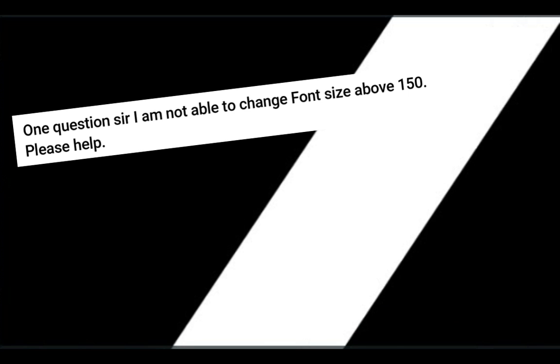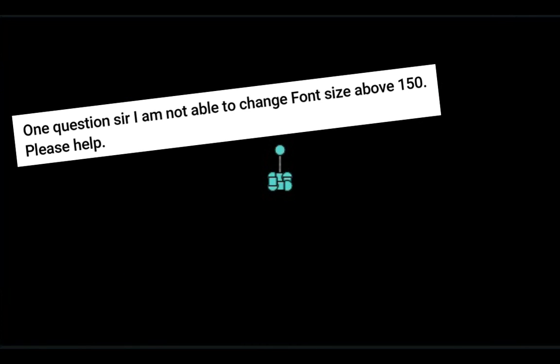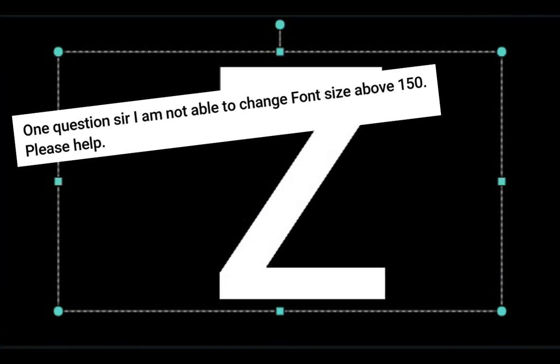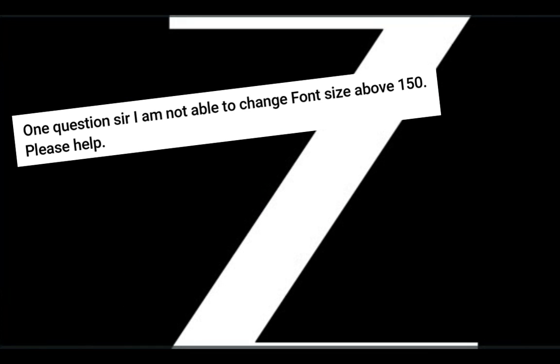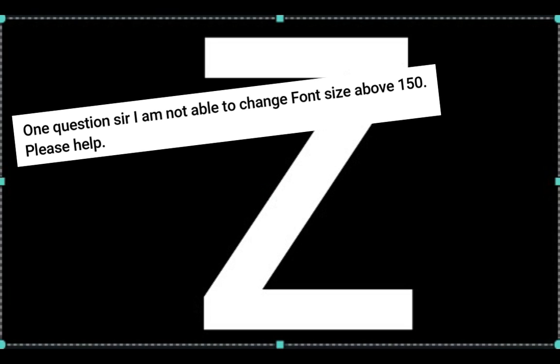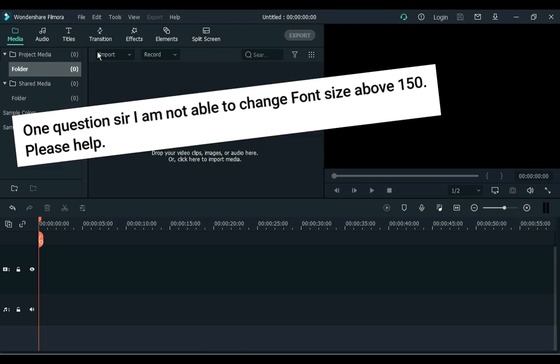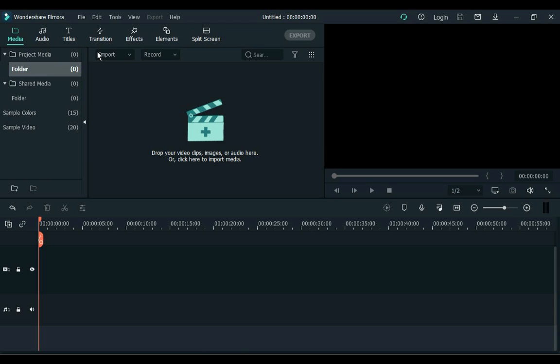Hey everyone, my name is Solly Olly. Welcome to Solly Tutorials. A friend asked a question: I am not able to change font size above 150. Please help. So today I have brought a video for this friend and for those who have difficulty in increasing the font size.